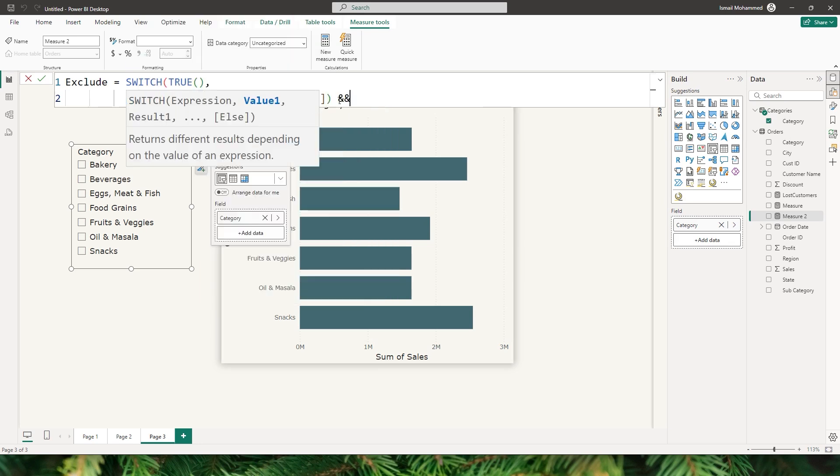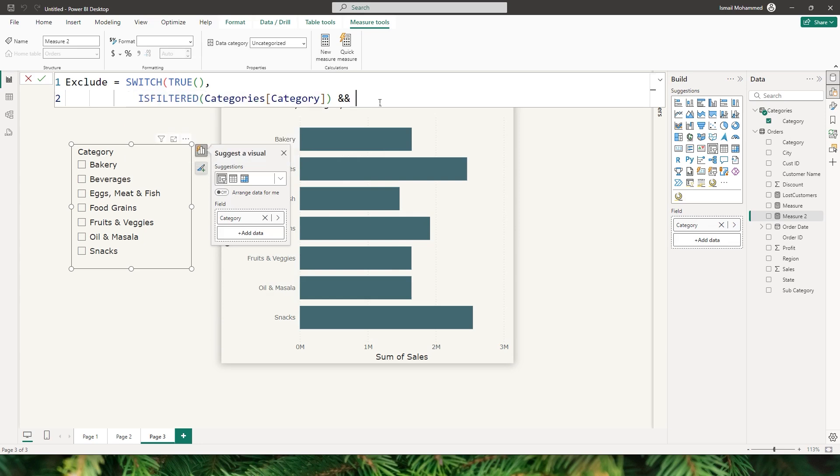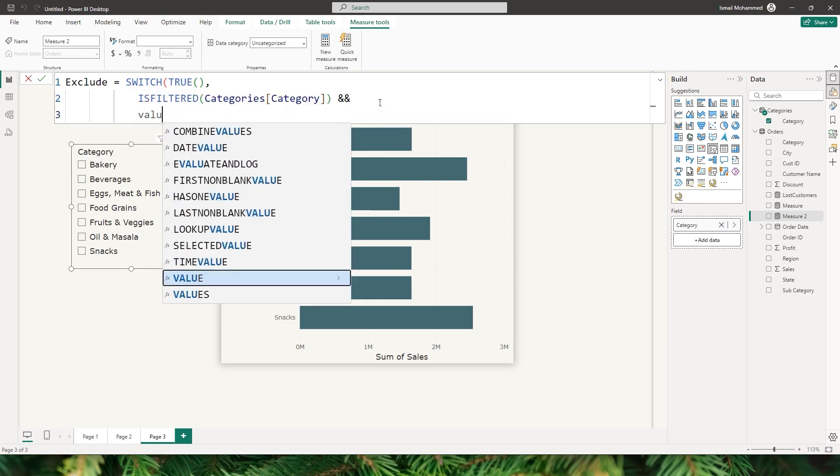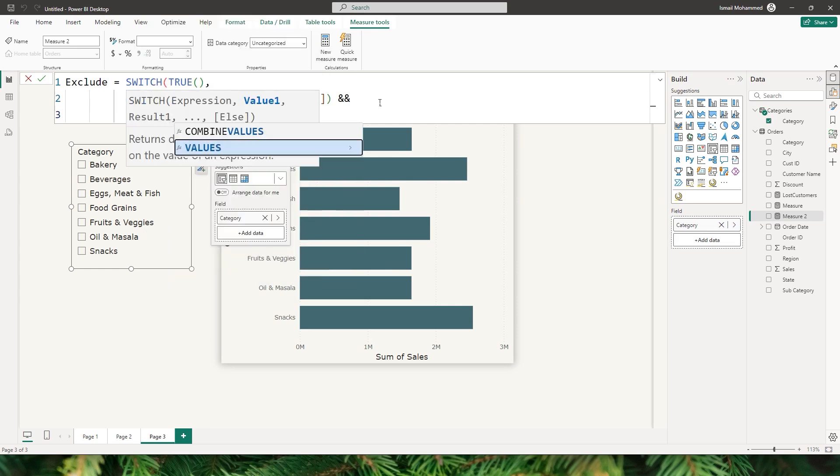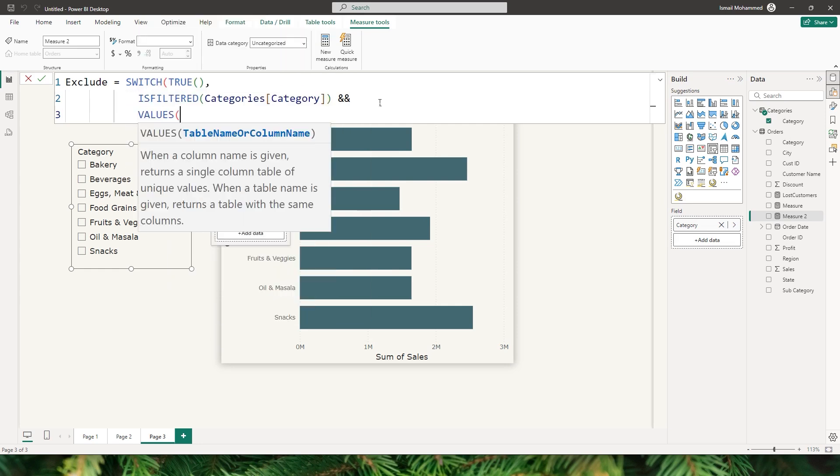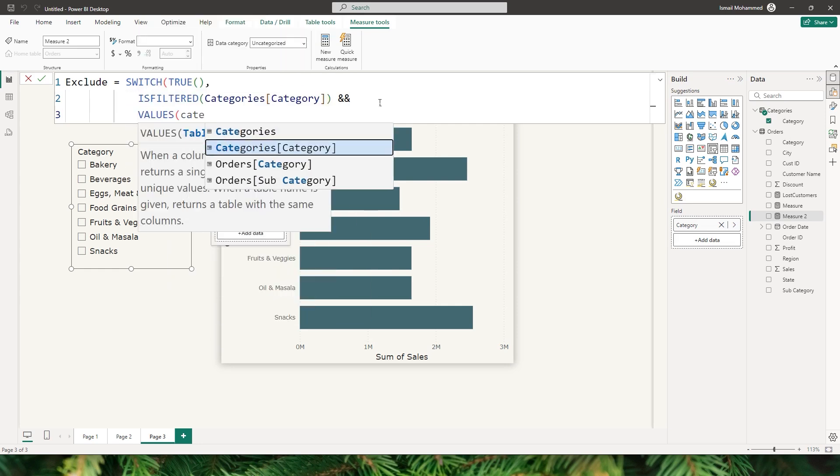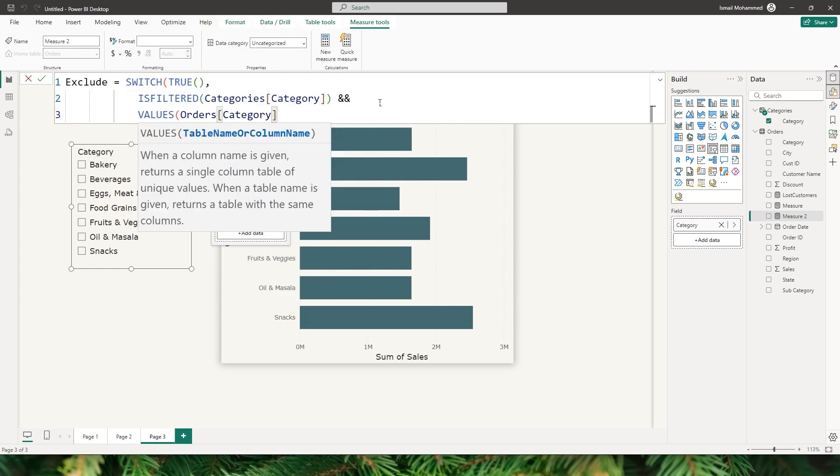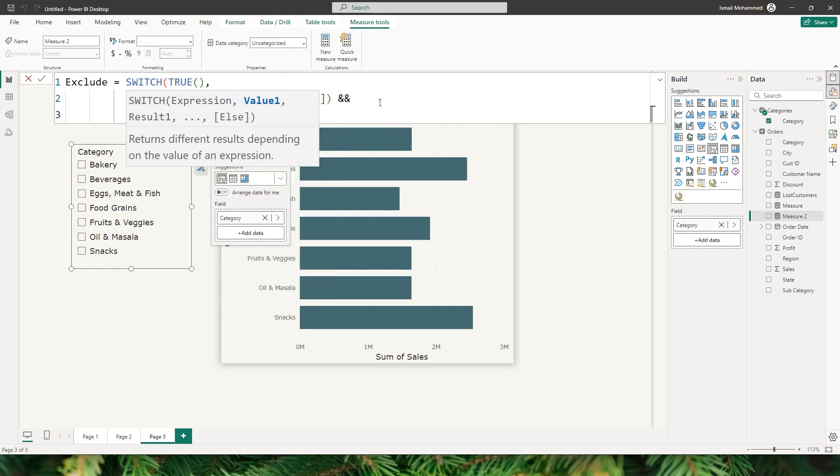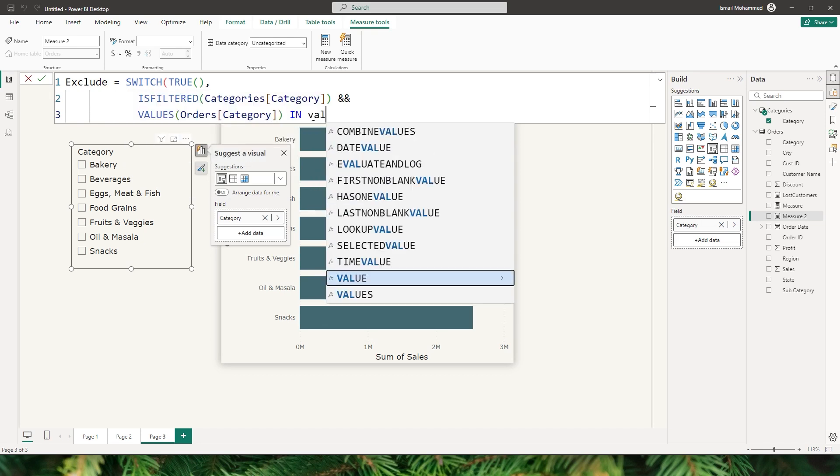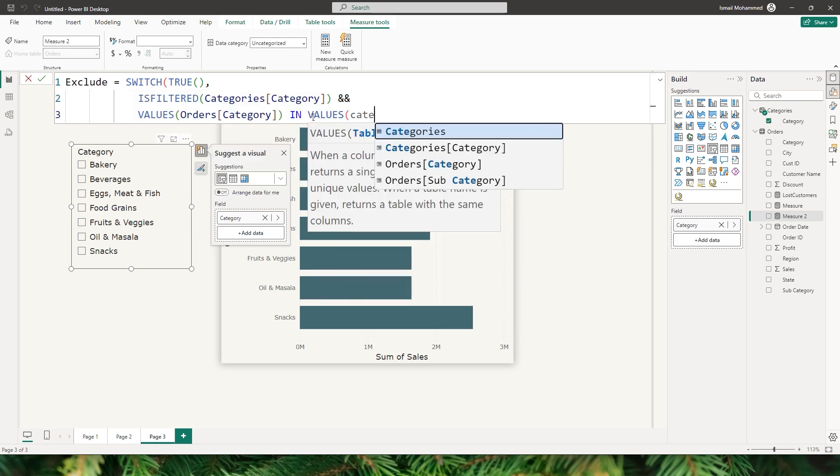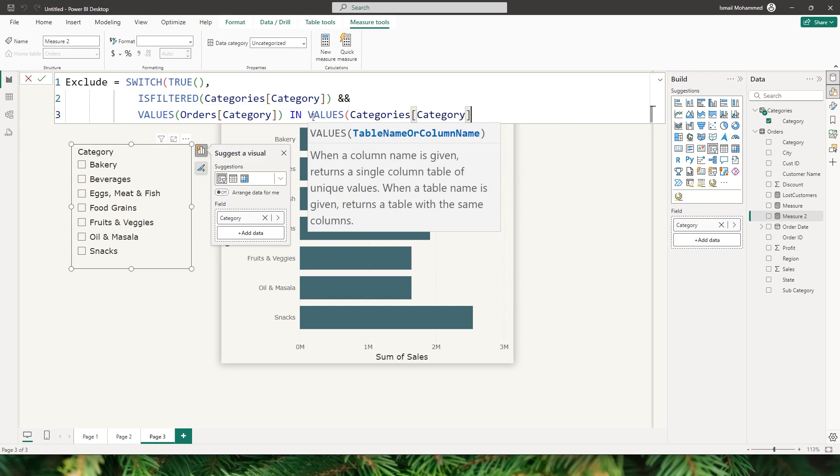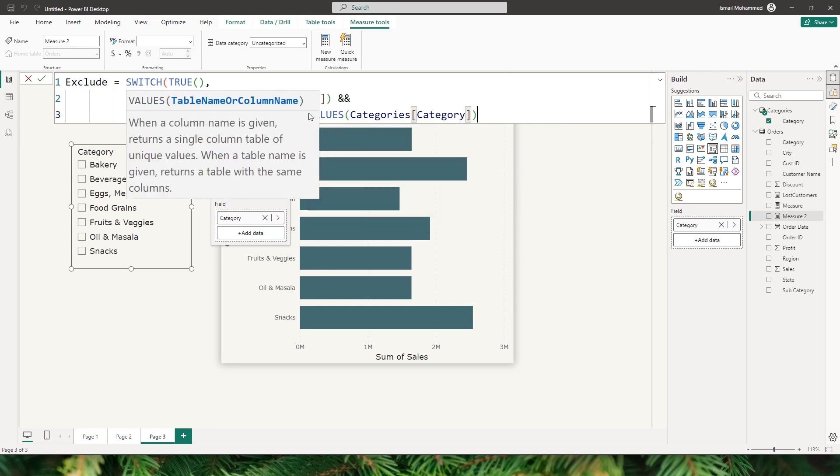I'm going to use an and function to check for another statement, and this time I'm going to use the values function and pass in the category field from my fact table, close the bracket, and then say in. Then I'm going to type in values again and this time pass in the category that we have created manually.